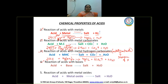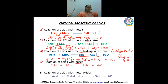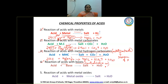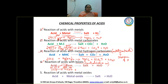The fourth property is reaction of acids with bases. Bases are compounds which liberate hydroxyl ions on dilution. When bases are treated with acid, the acid gets neutralized, and this reaction is called a neutralization reaction. For example, HCl reacts with sodium hydroxide NaOH. HCl gives H⁺ and Cl⁻; NaOH gives Na⁺ and OH⁻. The Na⁺ combines with Cl⁻ to give NaCl salt, and OH⁻ combines with H⁺ to form water.